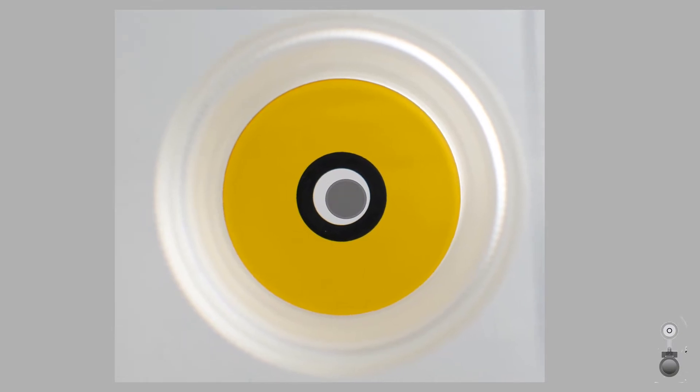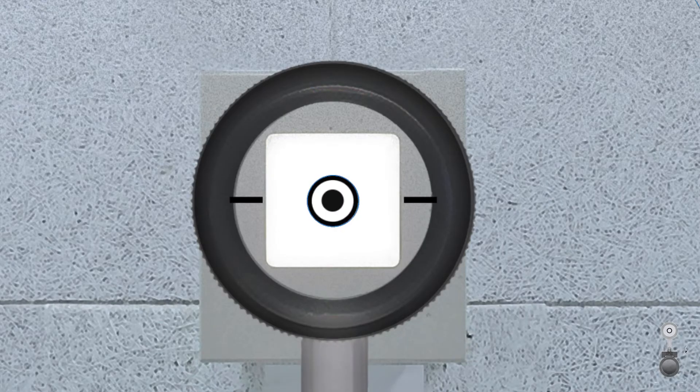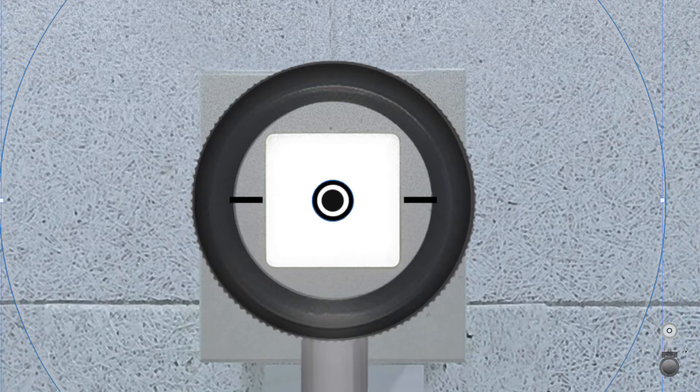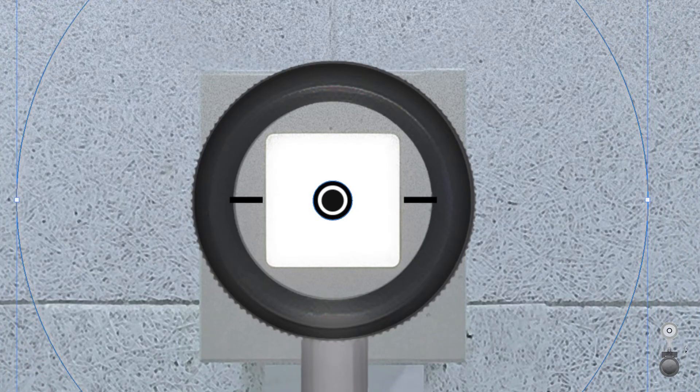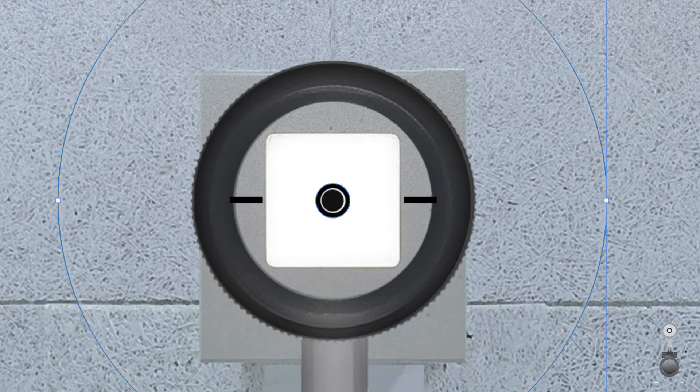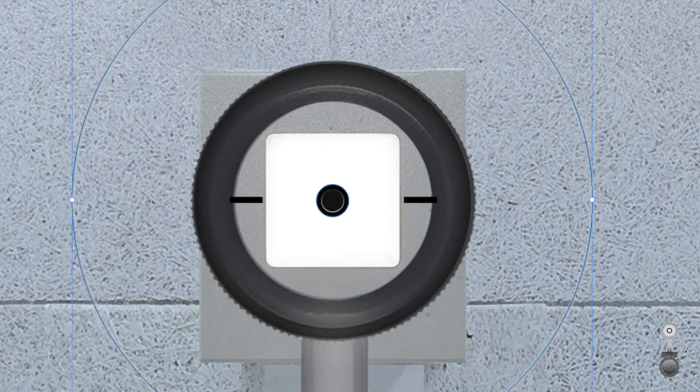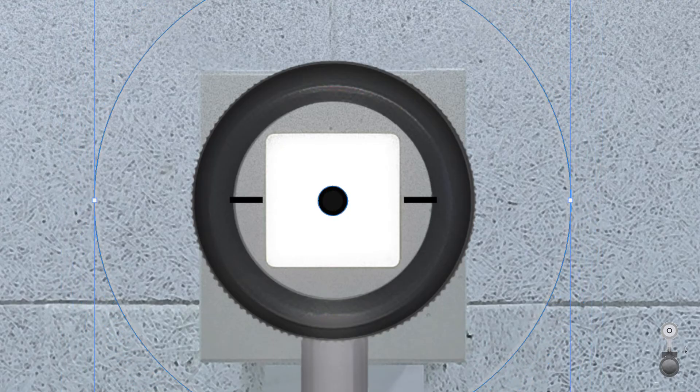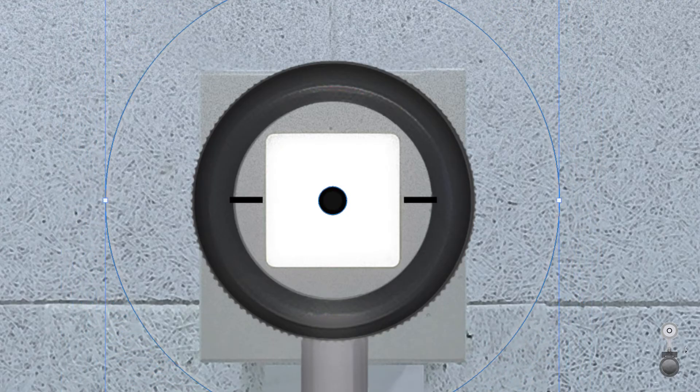Experienced shooters vary their ring size over and over again, even during competition, until the shots are really where they are seen.